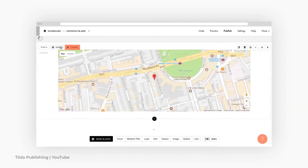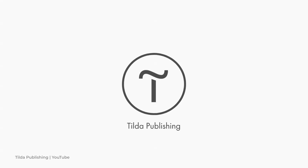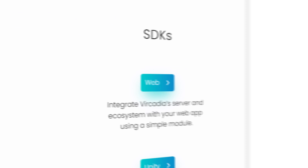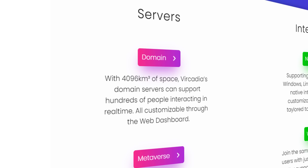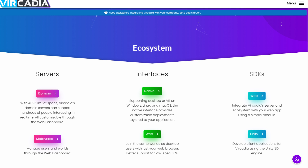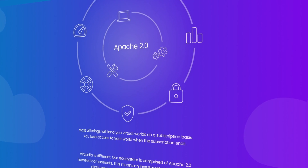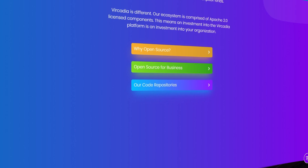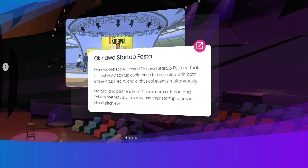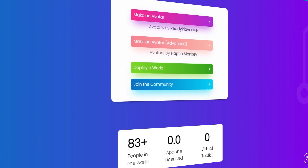If we draw an analogy with the traditional internet, this is similar to developing a website on the Tilde platform. Vircadia is made up of several apps: SDK, Interface, Server, and Metaverse. Developers and designers will have to study a lot of help documentation. Therefore, Vircadia tools are suitable for professionals who are sure that they want to work and develop in the field of the metaverse.